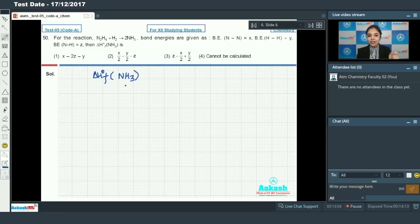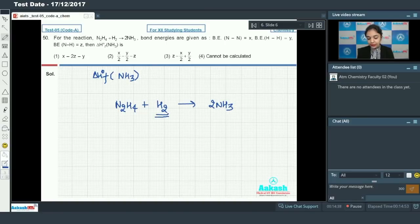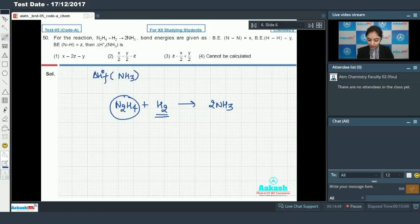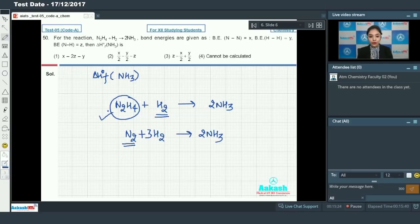Standard enthalpy of formation of any compound is the enthalpy change when one mole of compound is formed from its elements in their most stable states. For ΔHf° of NH₃, reactants should be N₂ and H₂ in their most stable states. However, the given reaction uses N₂H₄, which is not in its stable state. If we had N₂ + H₂ → NH₃, we could calculate it directly, but with N₂H₄ present it cannot be determined. So option number 4 is our correct answer.